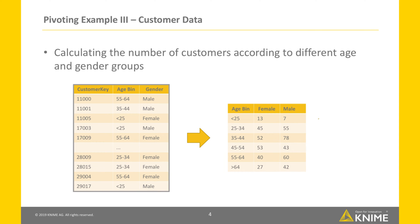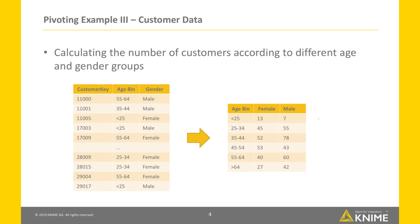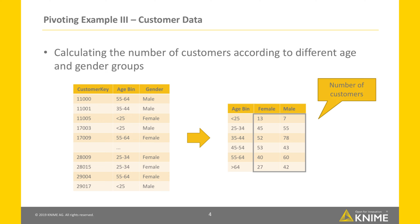Our third example concerns customer data. We want to know the number of customers according to different age and gender groups. In the pivot table, we want to report the age bins in the rows and the genders in the columns. So, each data cell contains the number of customers in a particular group of age and gender.